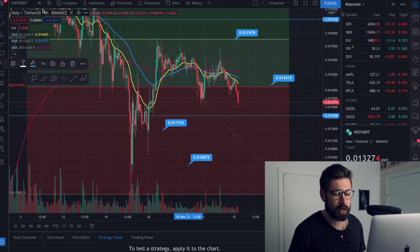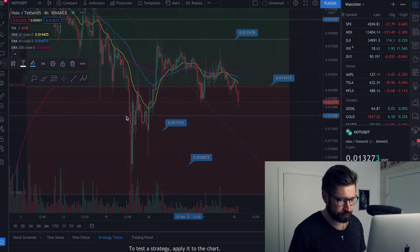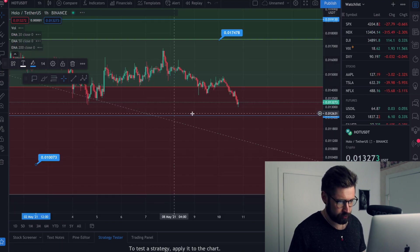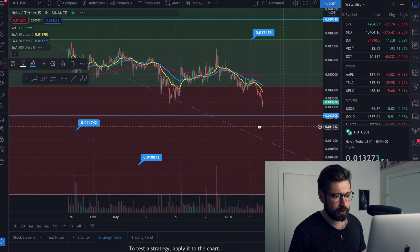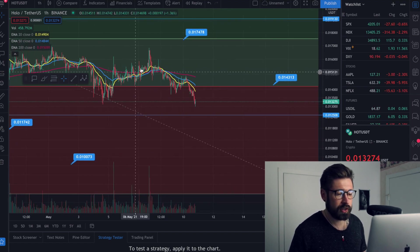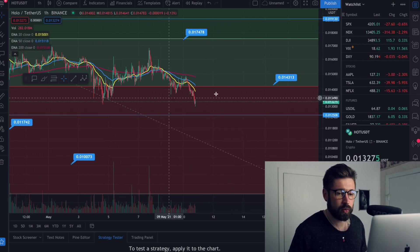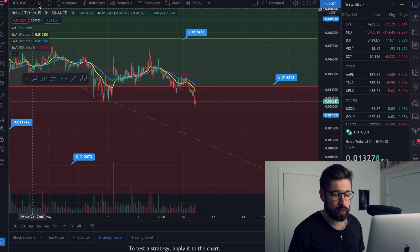And if we put it onto the one hour, it's going to show the same here. So yeah, we can see we're just completely rolling over. We've lost the EMAs on the one hour. We've lost the EMAs on the four hour.